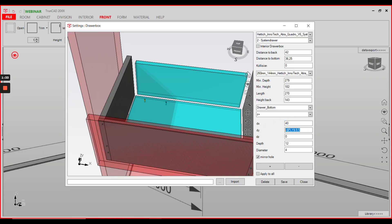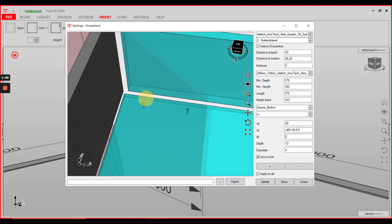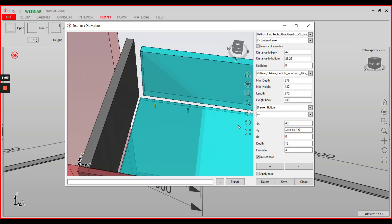In direction of Y it is important to have a formula, so the equal sign then dollar PLY for length of bottom panel in direction of Y again dollar, and then the distance from the back, in this case minus 9.5. Of course this is also free to choose. Then choose your depth and diameter and hit plus.